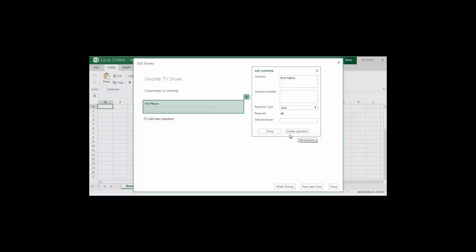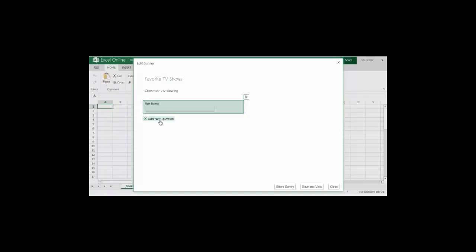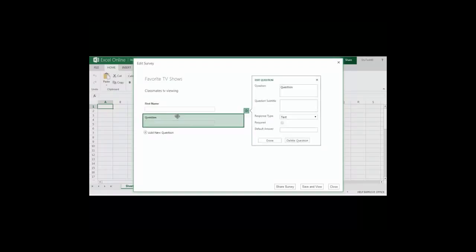When I'm finished I can either delete the question if I'm unhappy with it or I can select done to add another question. To add another question I'll select add new question.